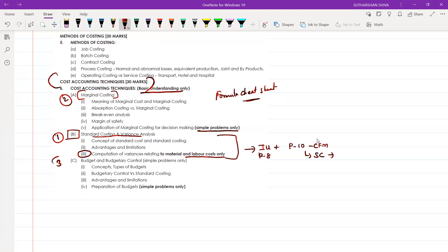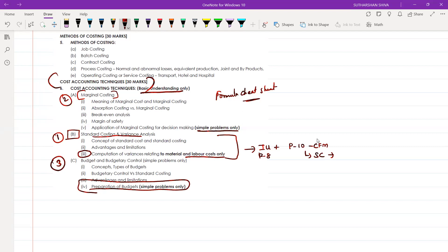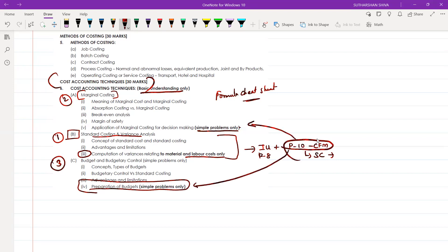Then, budget and budgetary control — under this also we are having preparation of budgets, it's based on simple problems only. If you have good time, you can also focus on paper ten CFM for marginal costing and budgetary control. But it is mandatory for standard costing and variance analysis; it is optional for marginal costing and it is optional for budgetary control.